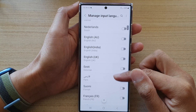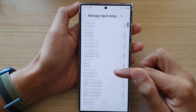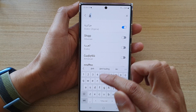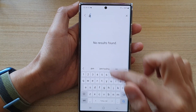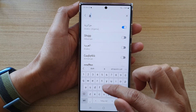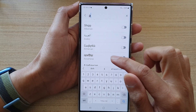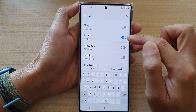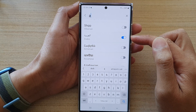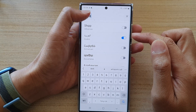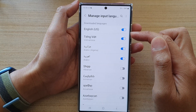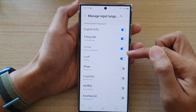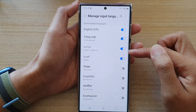Now the list is quite long, so sometimes you might want to use the search function. You can type in the language — for example, Arabic — and then tap on the switch to turn it on or off. Once it is turned on, all the enabled languages will be shown at the top of the list.